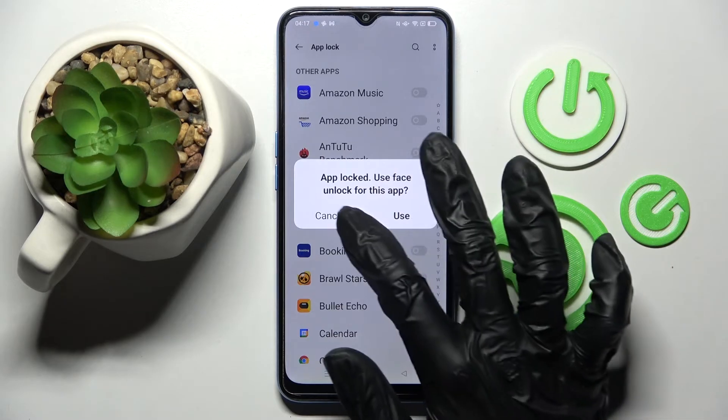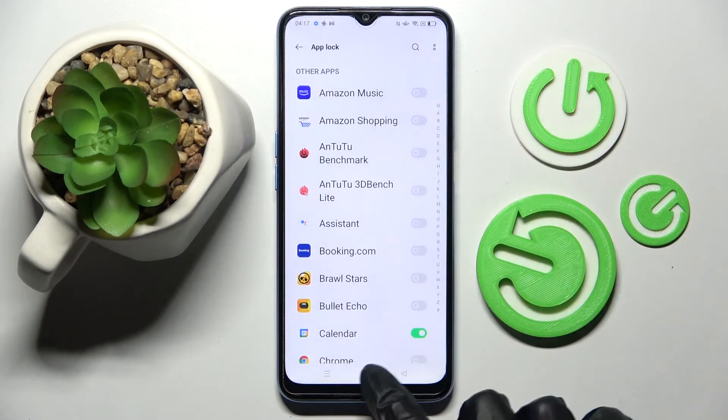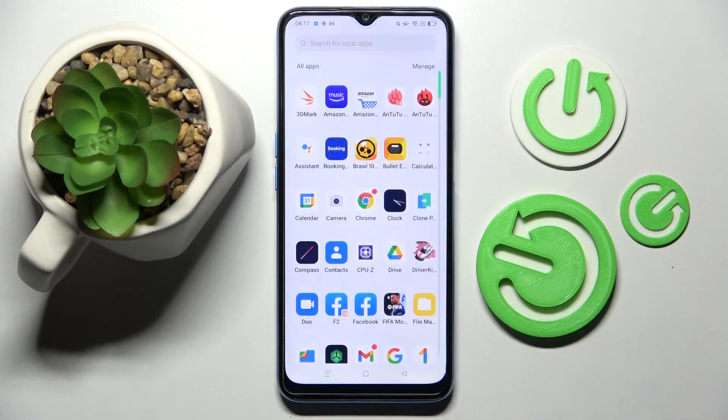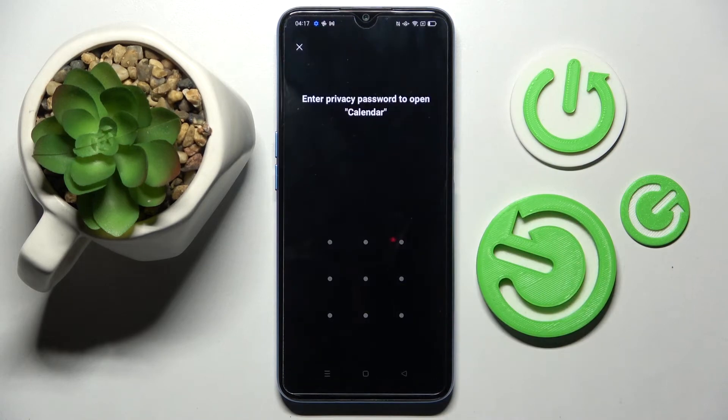I don't want to do that. I will go with cancel, click the home button, and now when I click on calendar — as you can see — the pattern is now required.